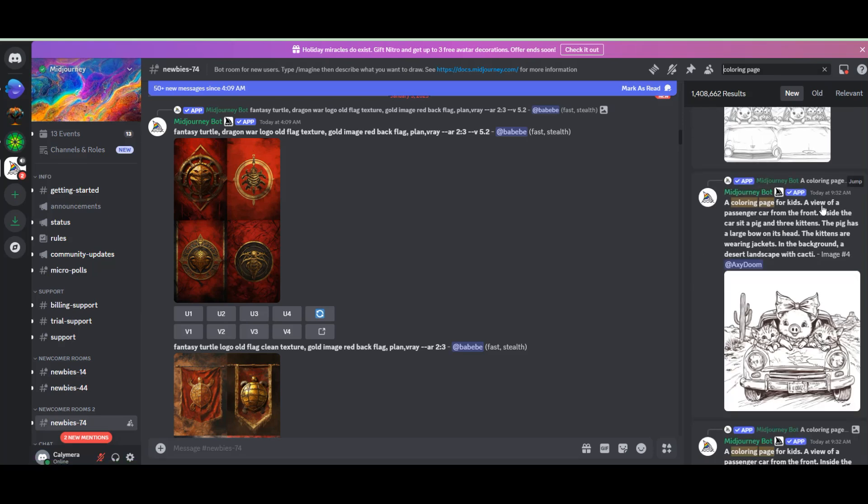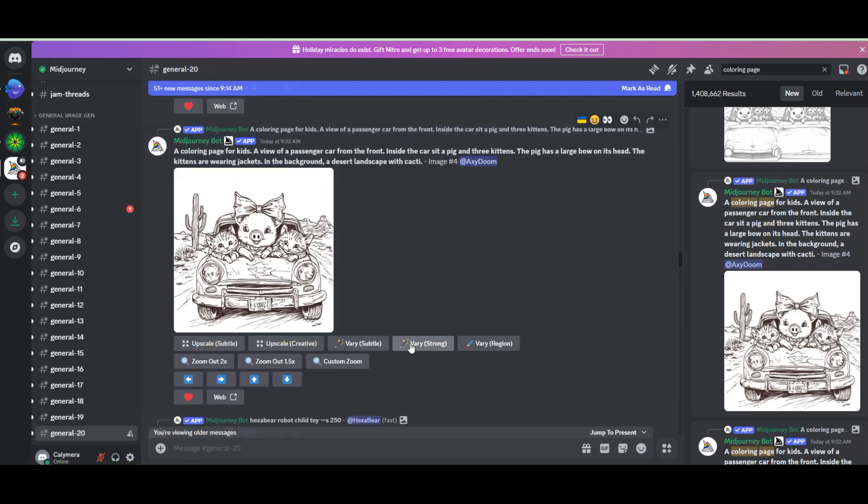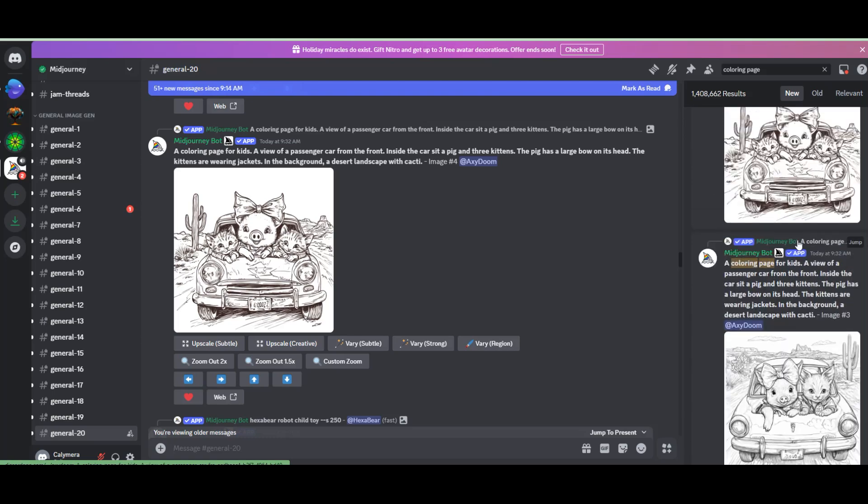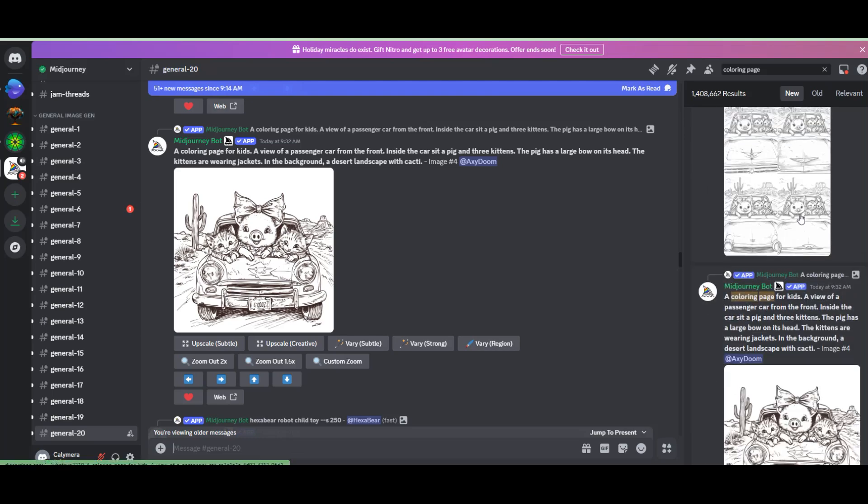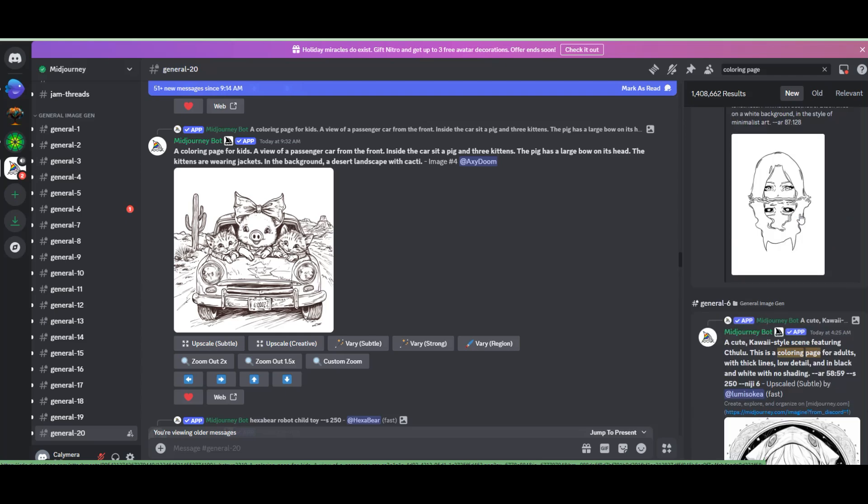After entering a prompt, it will give you four results you can choose from or make variations from the one you liked most. You can zoom out your image if it's cropped, vary it or upscale it to enhance its quality.